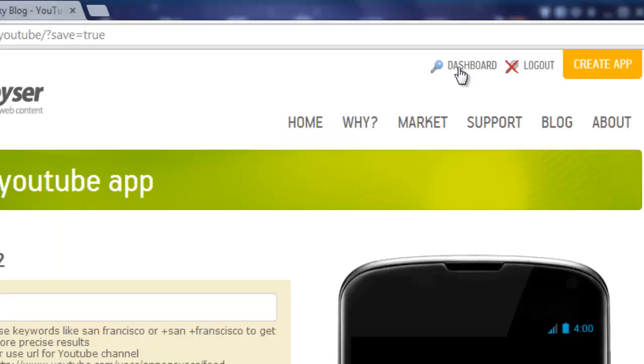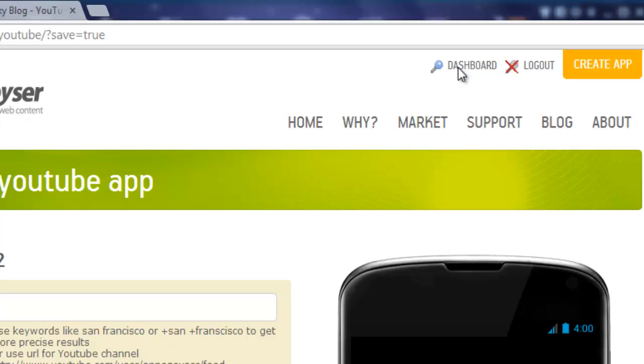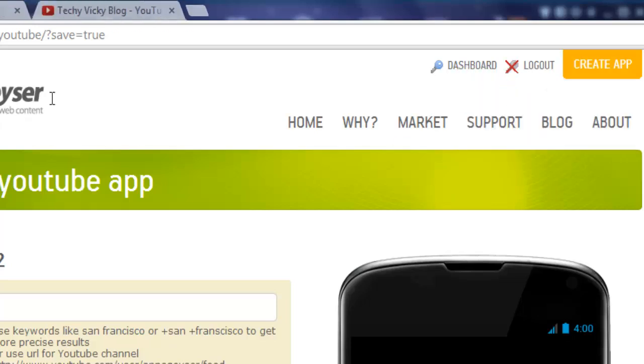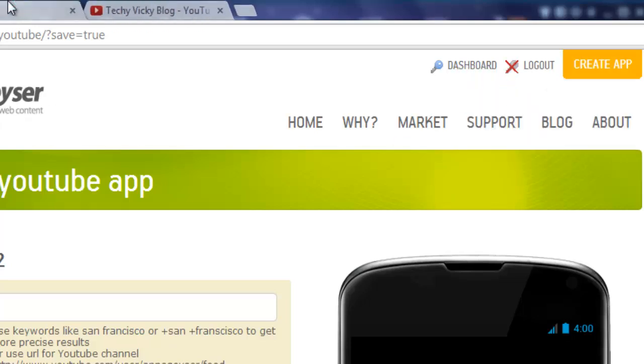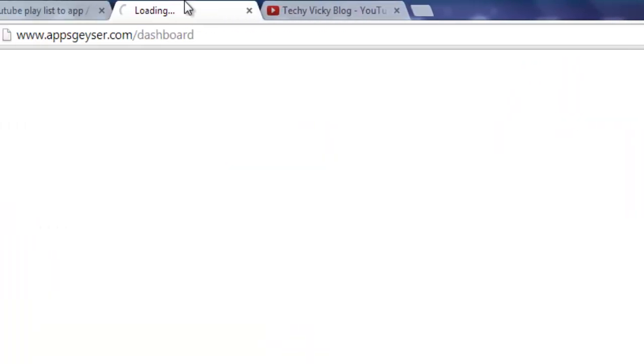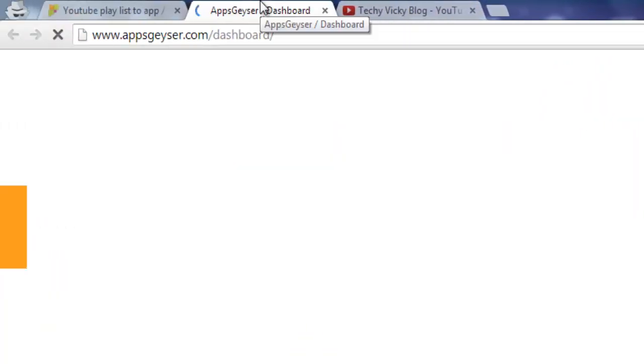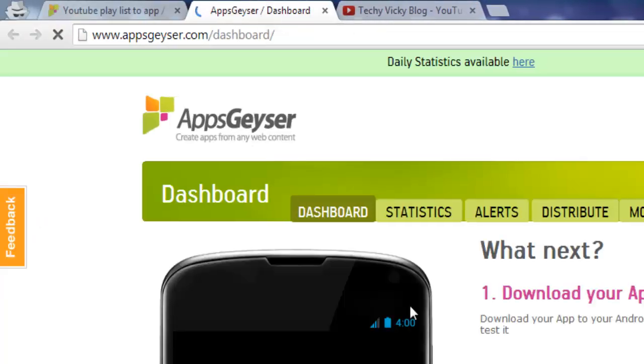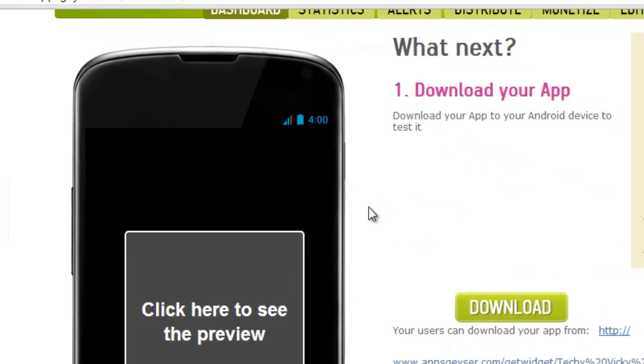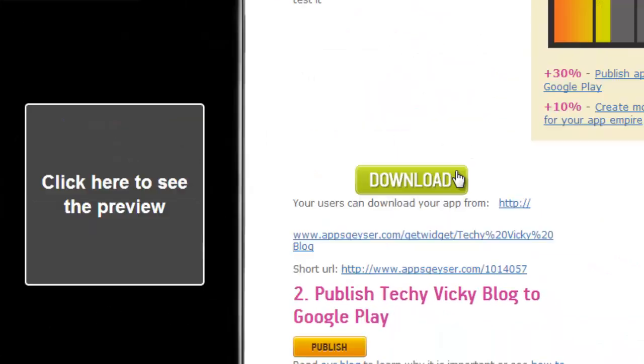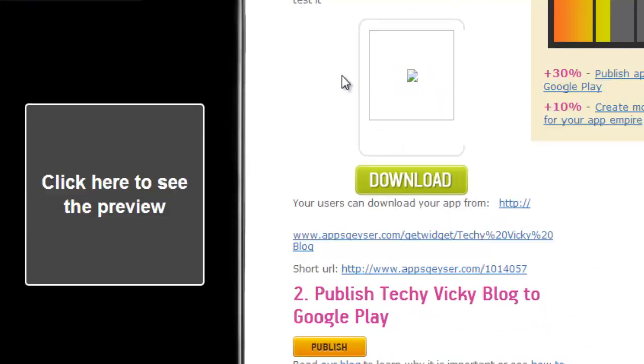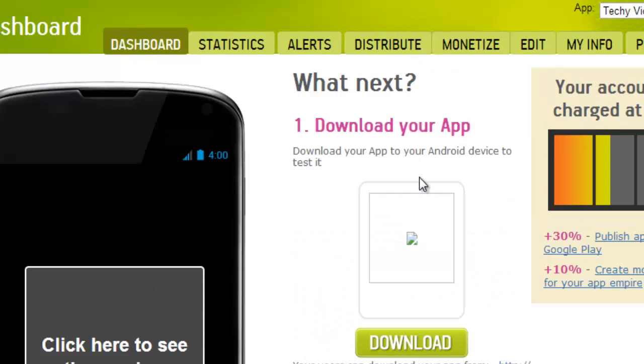Now I created my Android apps. See this is my Android apps created here and it's in my dashboard. So I'm gonna download this and I'm gonna install it.